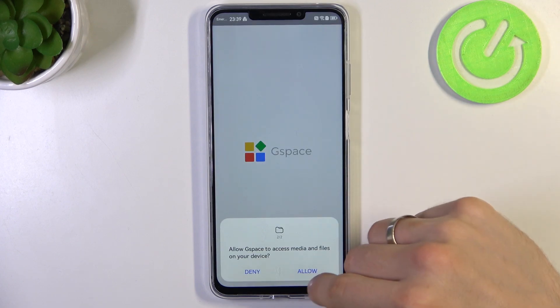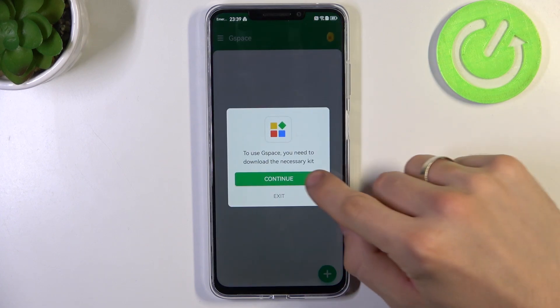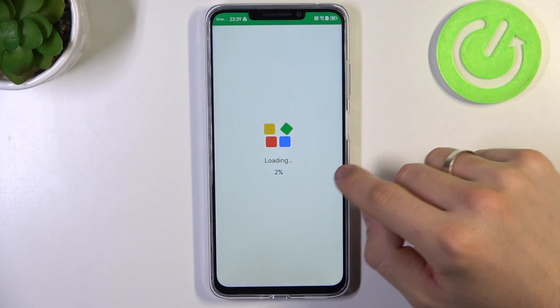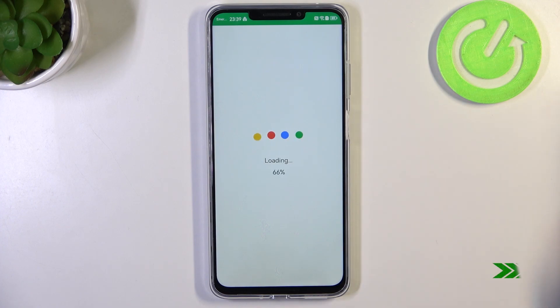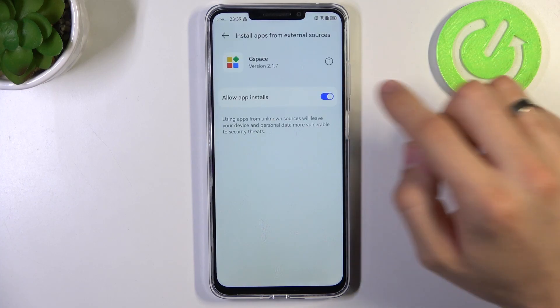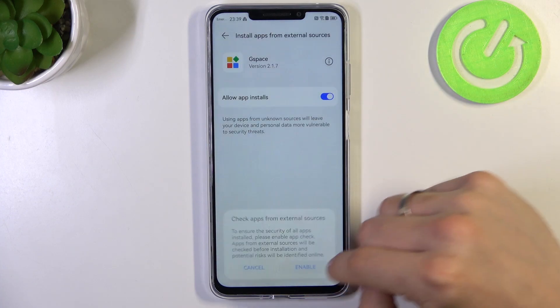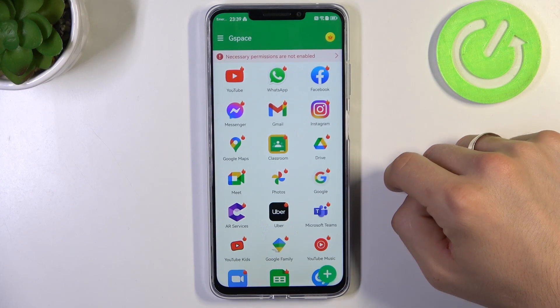Click Open, Start, Allow. It says Allow, Allow, Continue. Click Enable. Allow app installs — Enable. Go back.